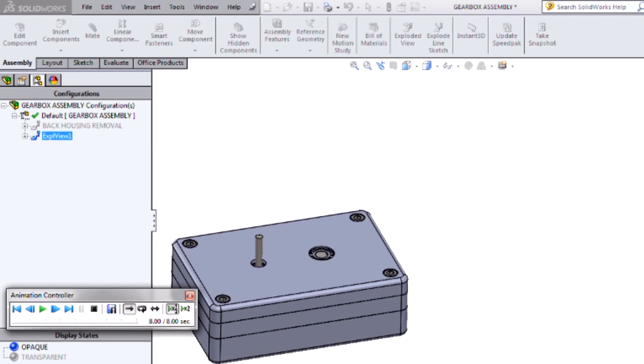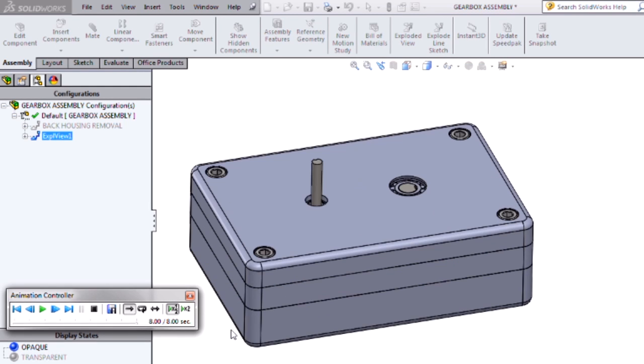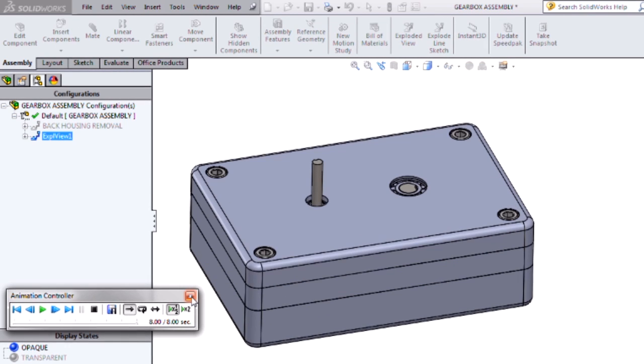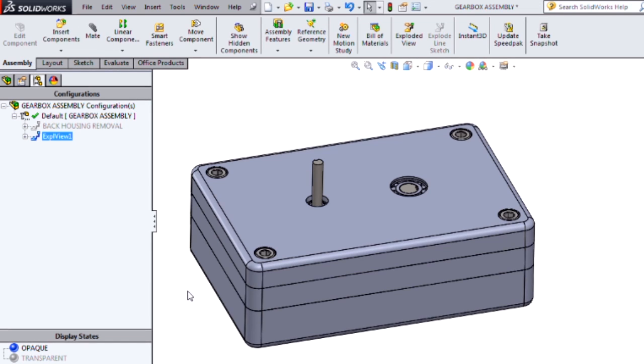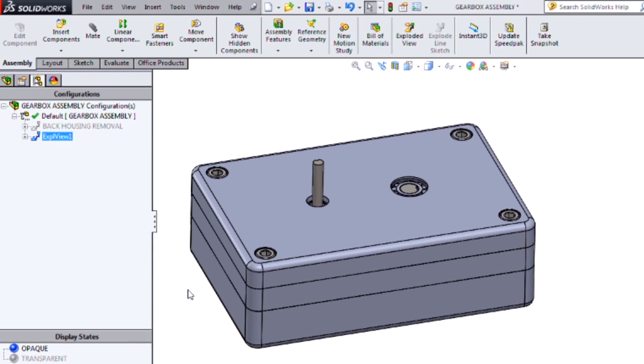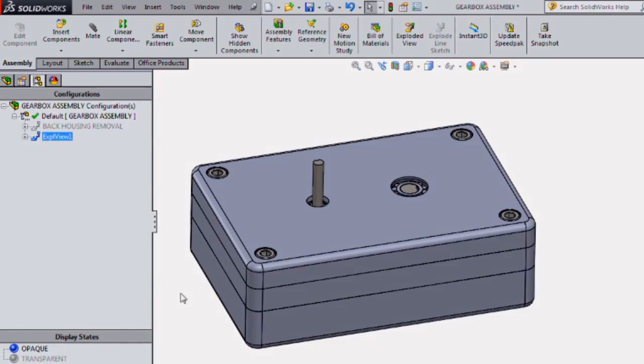You can see that very quickly we were able to add rotation to our exploded views using the new feature in SolidWorks 2014. Thank you for watching this video, and if you'd like to see more videos like this, please subscribe to the Hawk Ridge Systems channel.